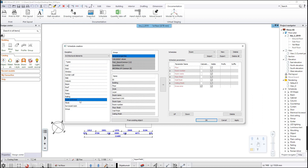The dialog shows all the parameters for the currently selected room schedule. You can see the available room parameters in the middle of the dialog. This is the content of the factory template properties coming with the program installation. Let's create a new schedule from scratch — click on the new button.